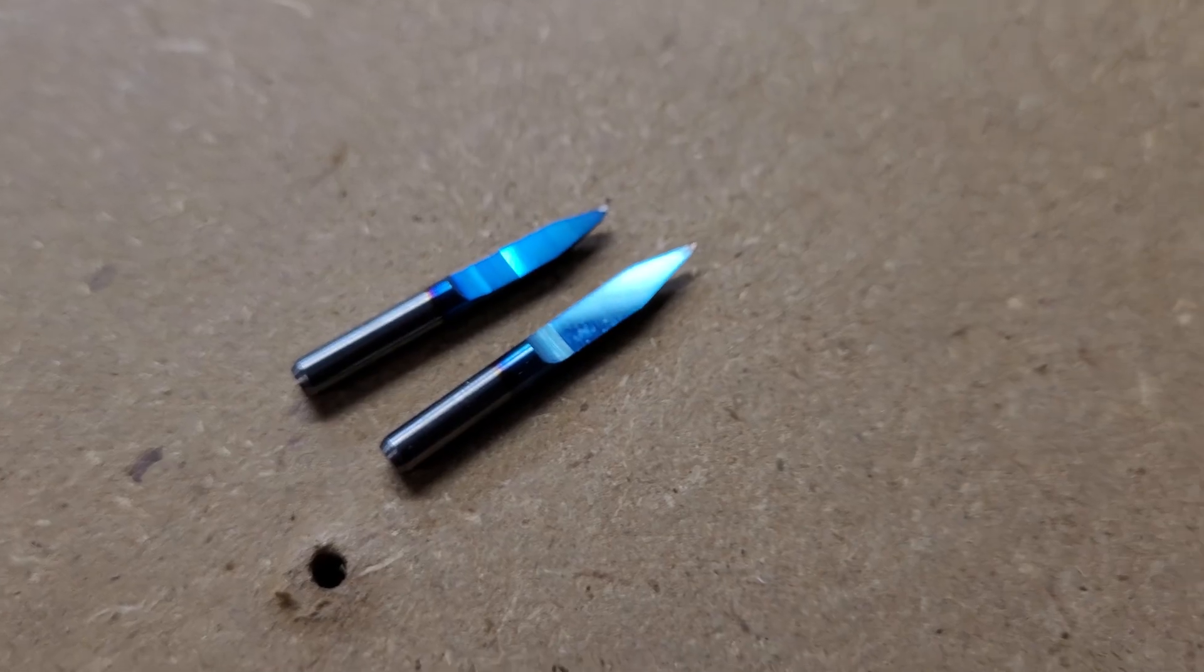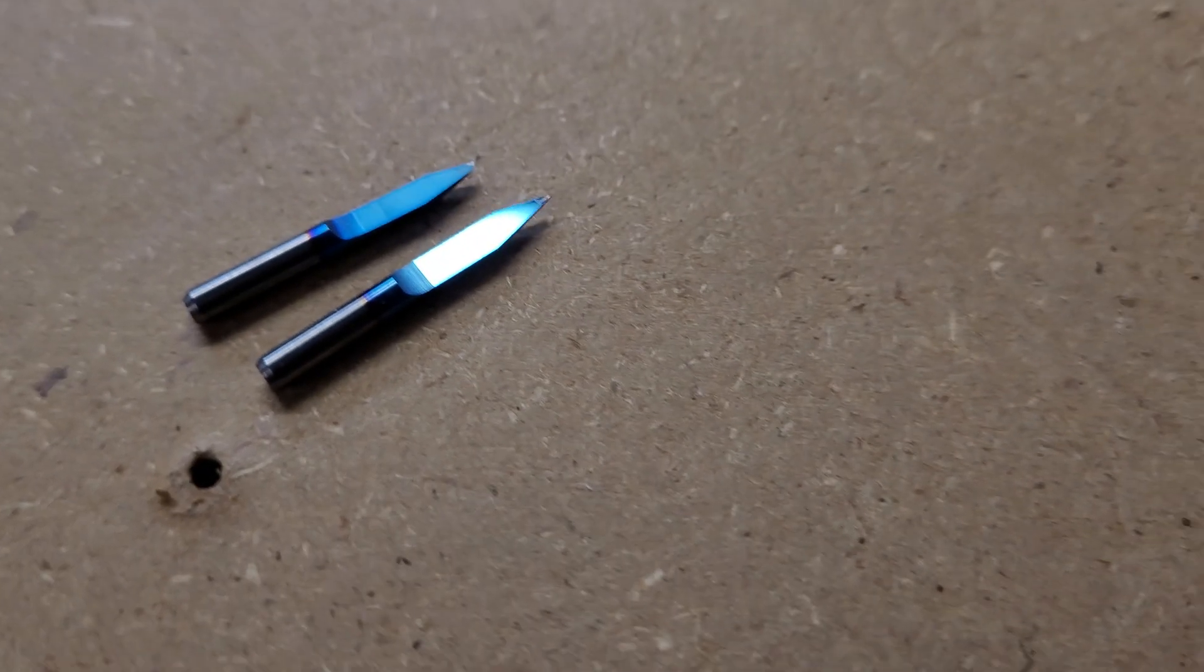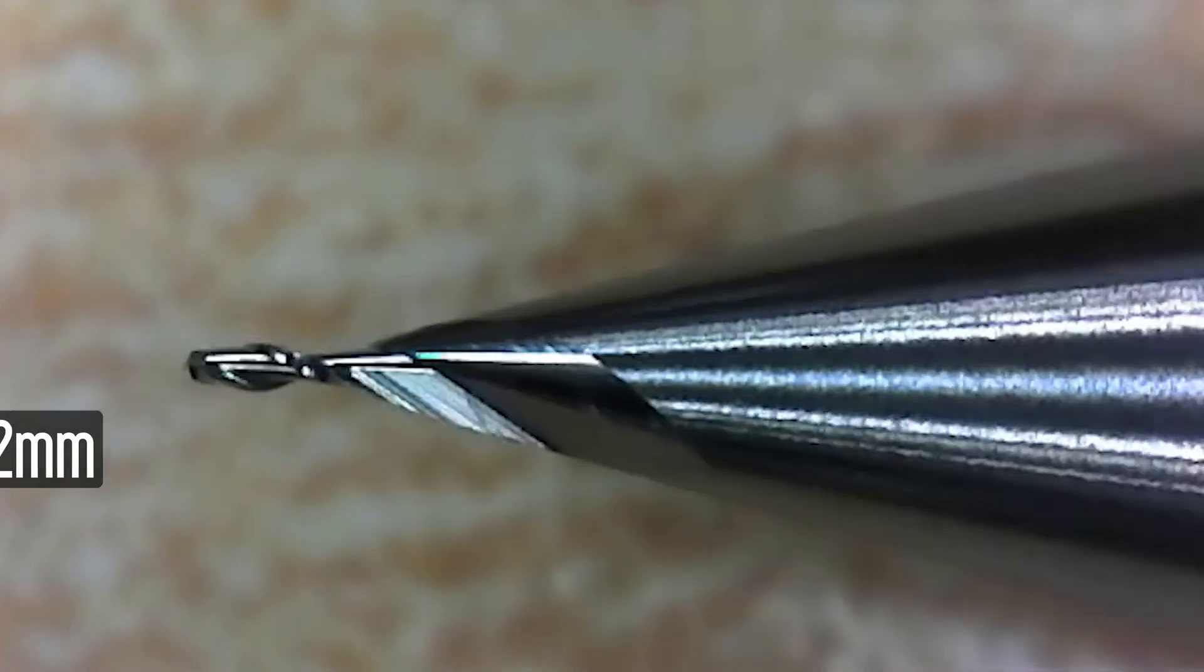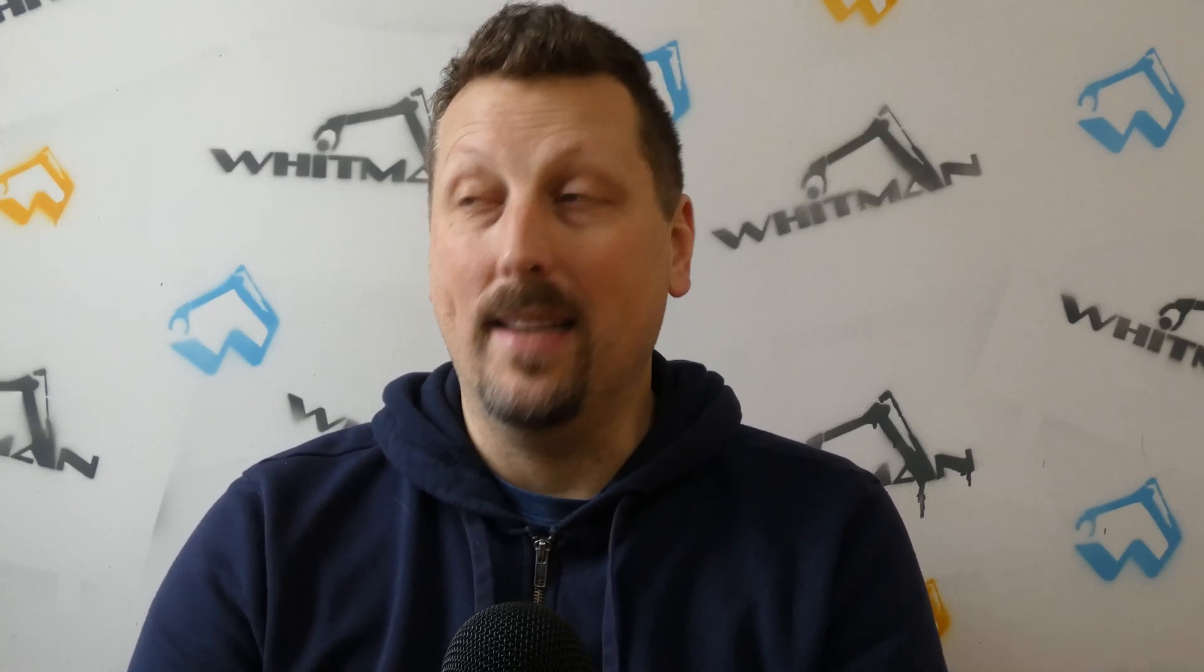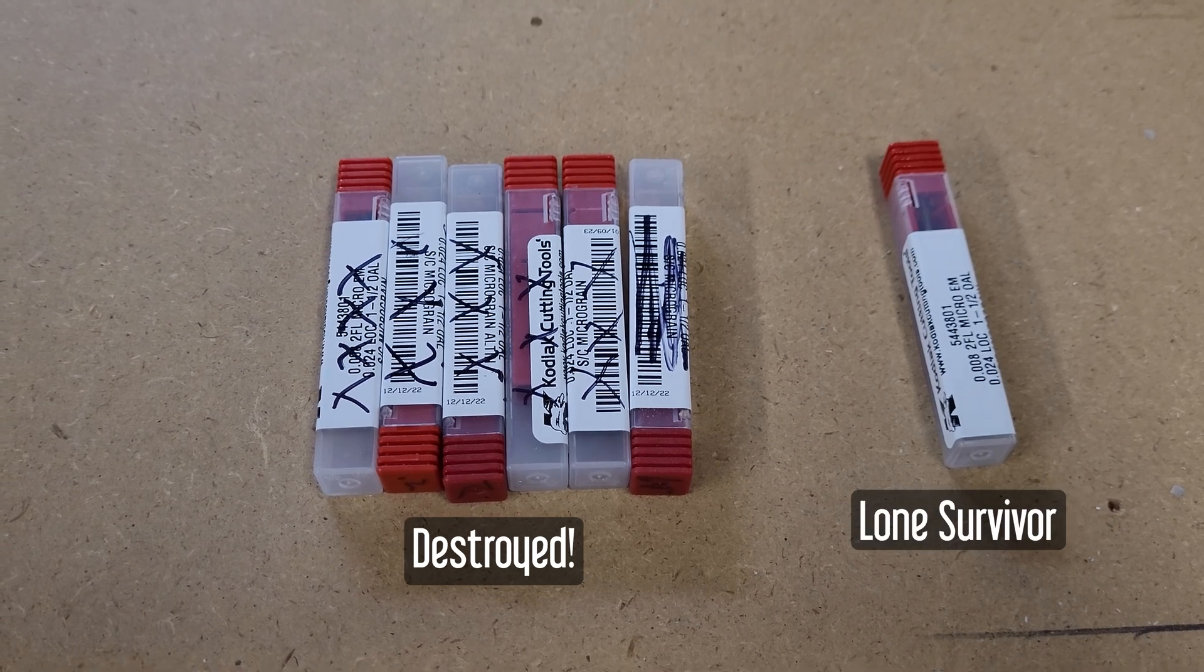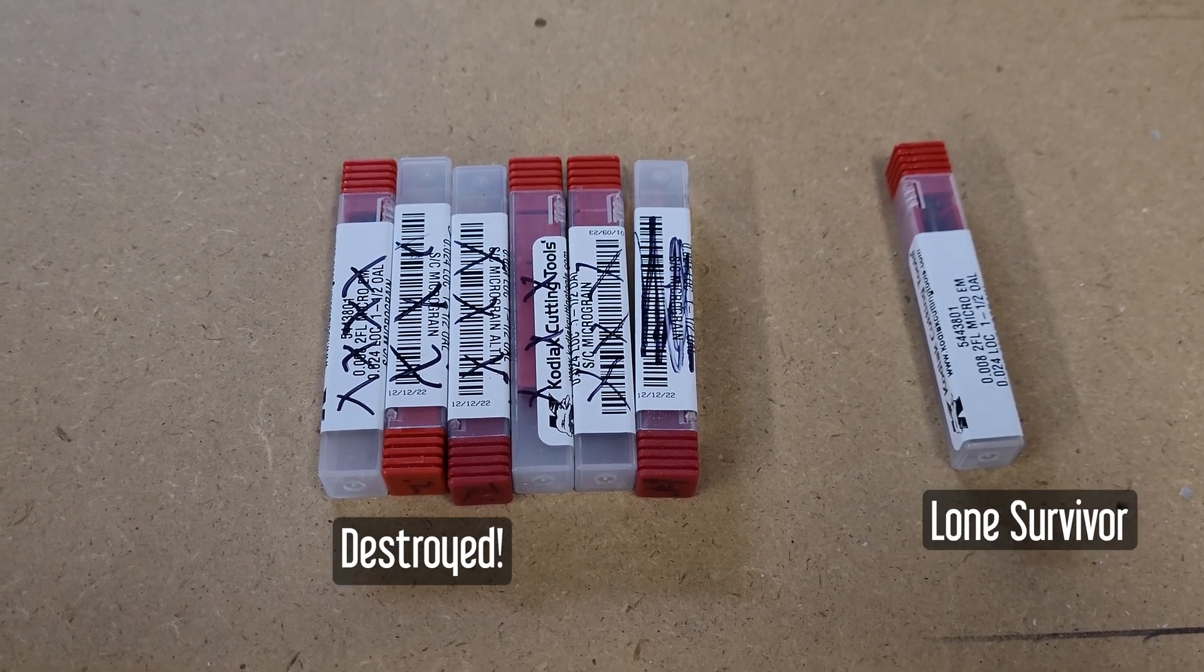The biggest upgrade I made was to go from V engraving bits to a 0.2 millimeter end mill. But with that huge upgrade, there's a lot of very scary drawbacks. These end mills cost like $30 a piece, and I broke $150 worth of them trying to figure out how to use them.